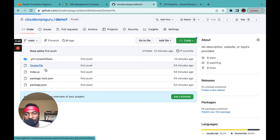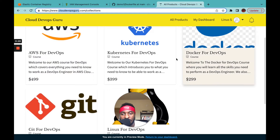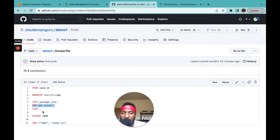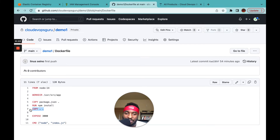The Dockerfile uses a Node base image, creates a working directory, and copies files. We also have a Docker for DevOps course where you learn to build Docker images from scratch. An important professional best practice: always copy your dependency file first, run the installation, and then copy the rest of your code. This separates you from someone who doesn't know what they're doing, and then we expose port 3000.